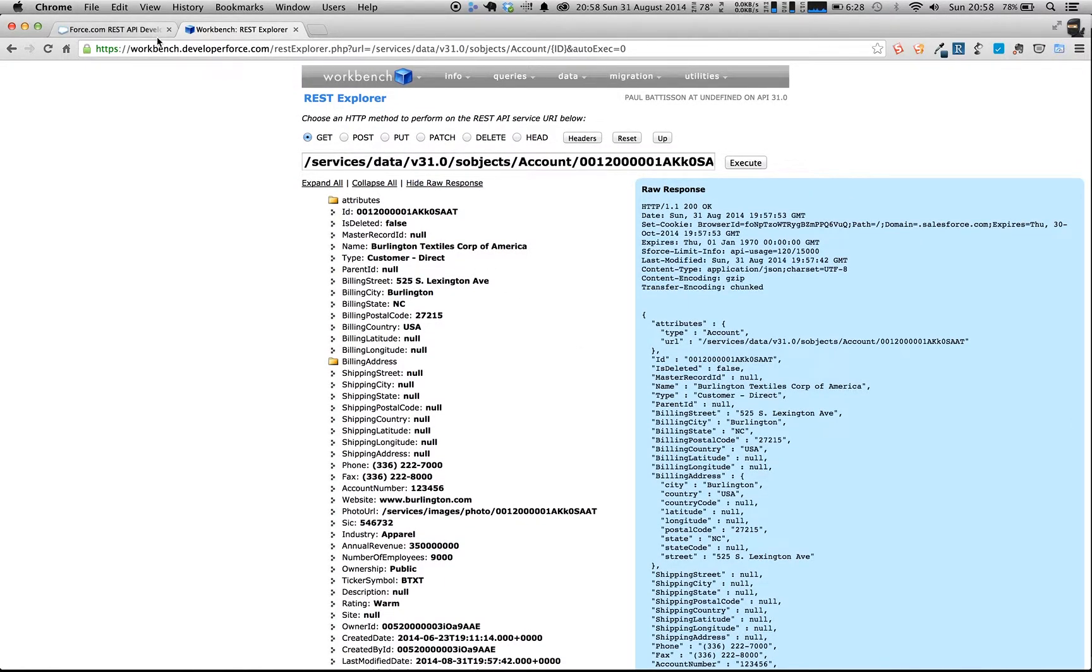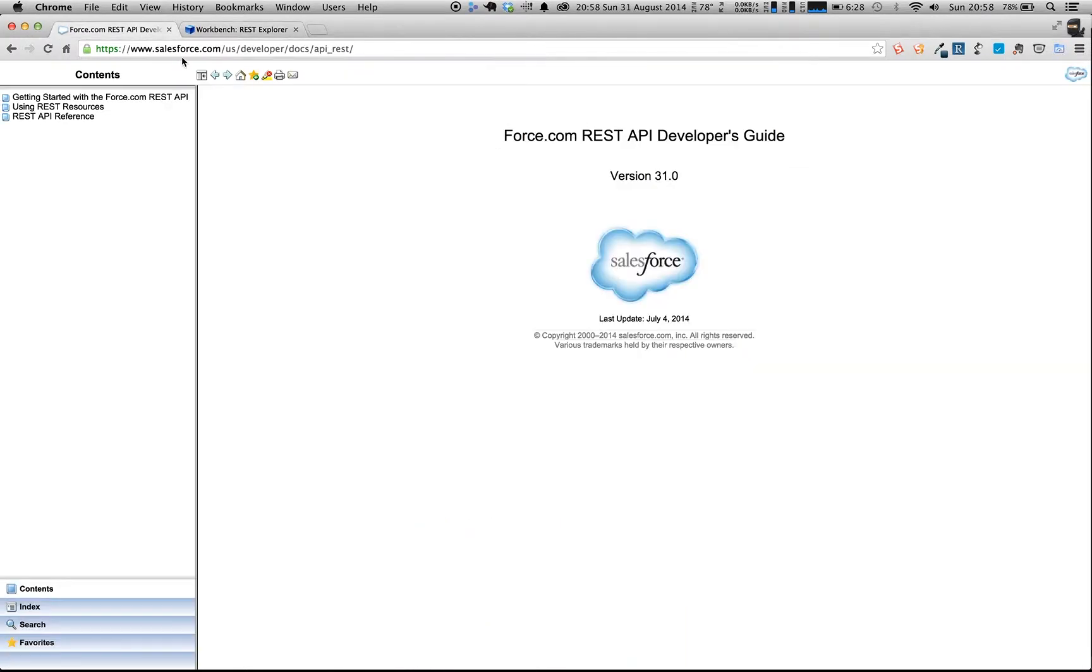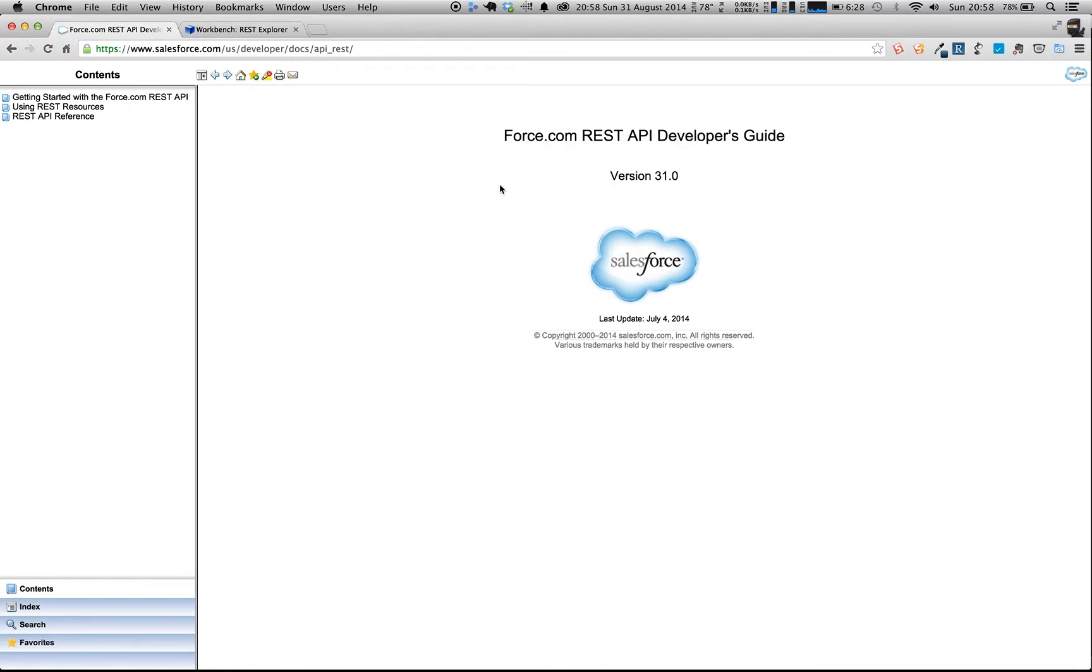All of the resources around the REST API can be found here at salesforce.com/US/developer docs and then API_REST. This is the latest and greatest version for API 31. And have a play with it, because in the next video, we're going to go away and we're going to start writing our own REST API, so it'd be good for you to have had a play with it.